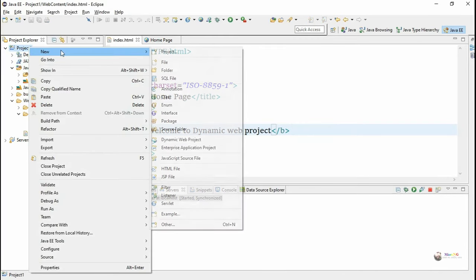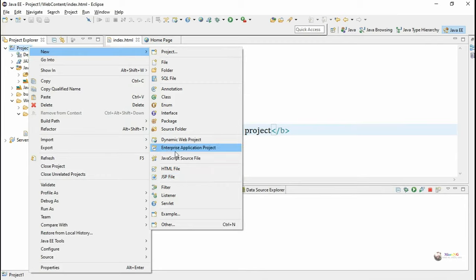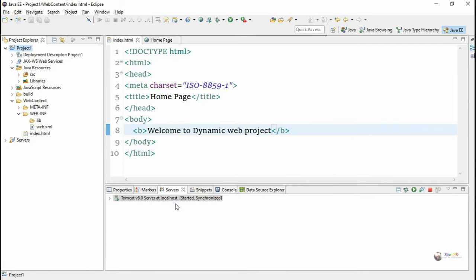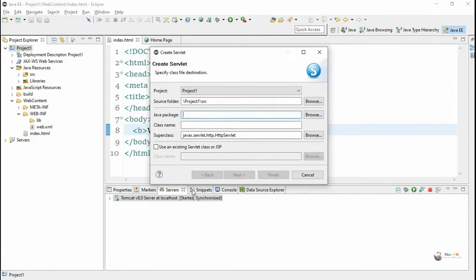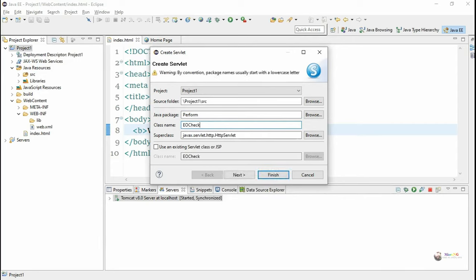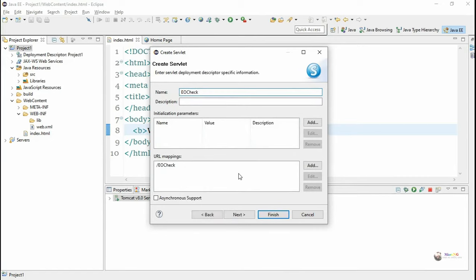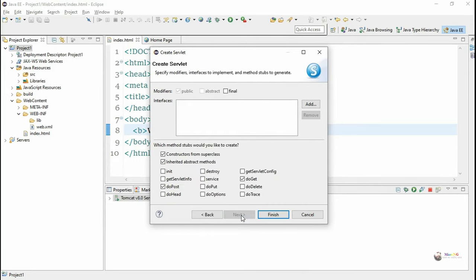Right-click on the project and select New > Servlet. Servlets are class files and can be stored inside a particular package, so we create a Java package. We are storing our servlet inside a package named 'perform', and our class name is 'EoCheck'. Click Next — the URL pattern will be the same as the class name, which we can change if needed.